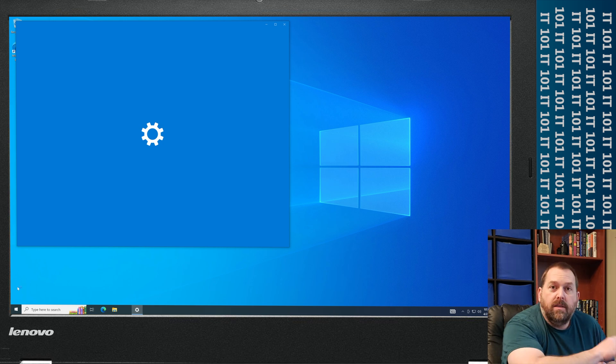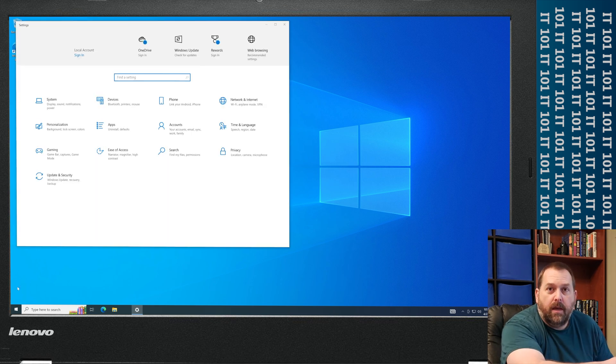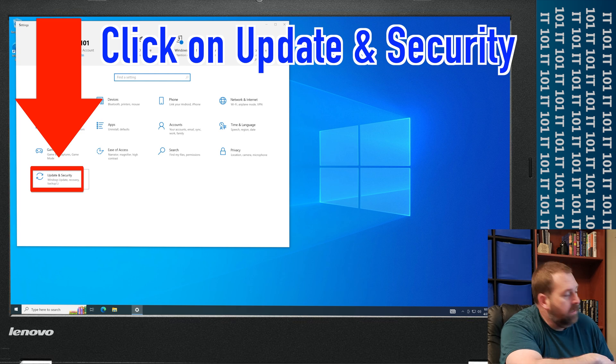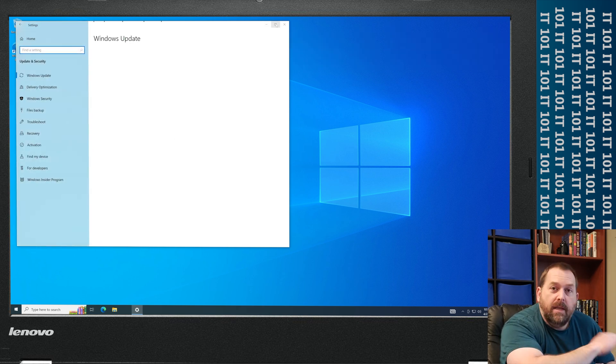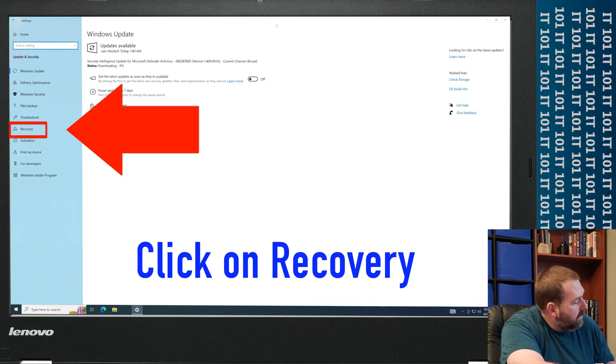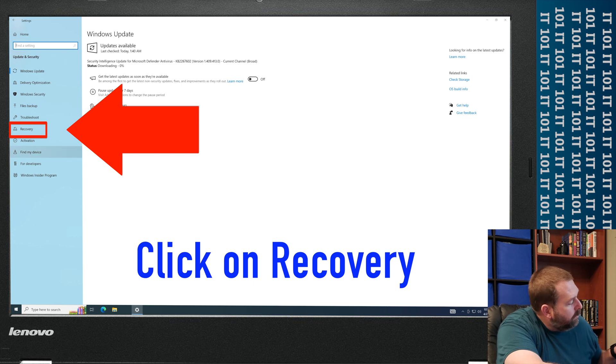Now once that opens up you want to click on Update and Security. Inside Update and Security you want to click on Recovery.